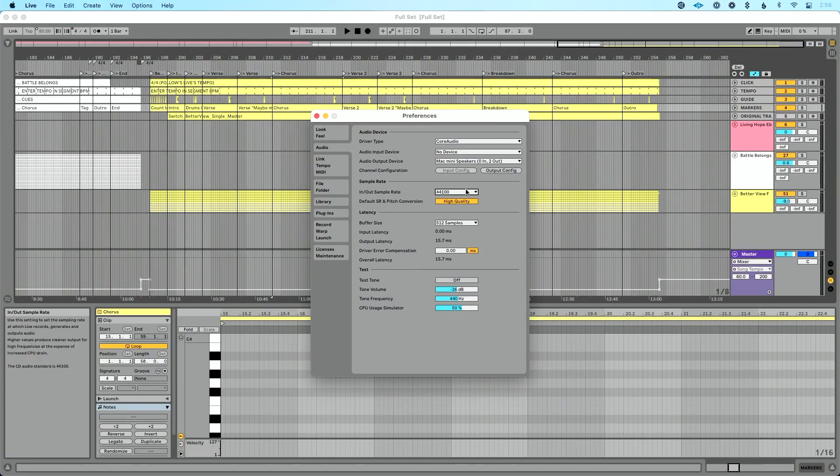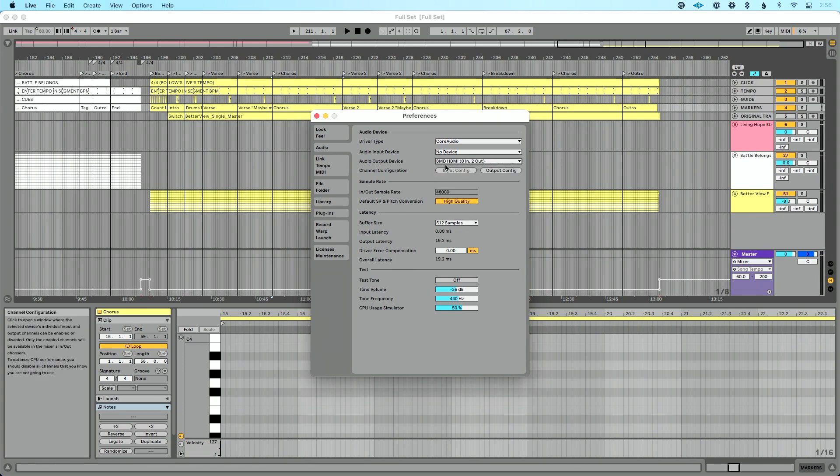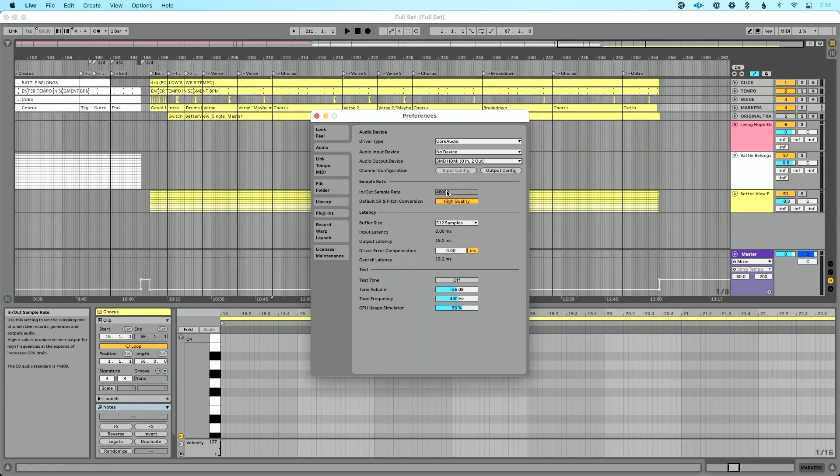The final thing I want to mention: some audio devices don't allow you to change your sample rate within Ableton Live itself. If you find yourself in that situation, go to the control software for your device. For example, if you're using a Play Audio 12 or an audio interface — in this case I'm using a Blackmagic Design ATEM — in order to change the sample rate for Ableton Live's audio playback, you need to go to that specific control software.